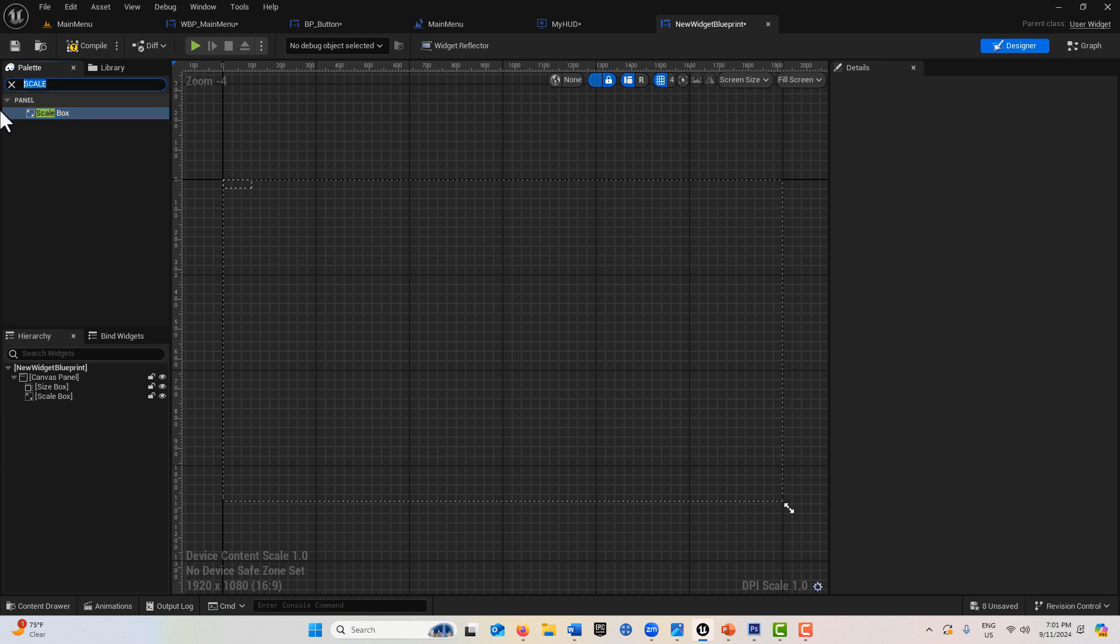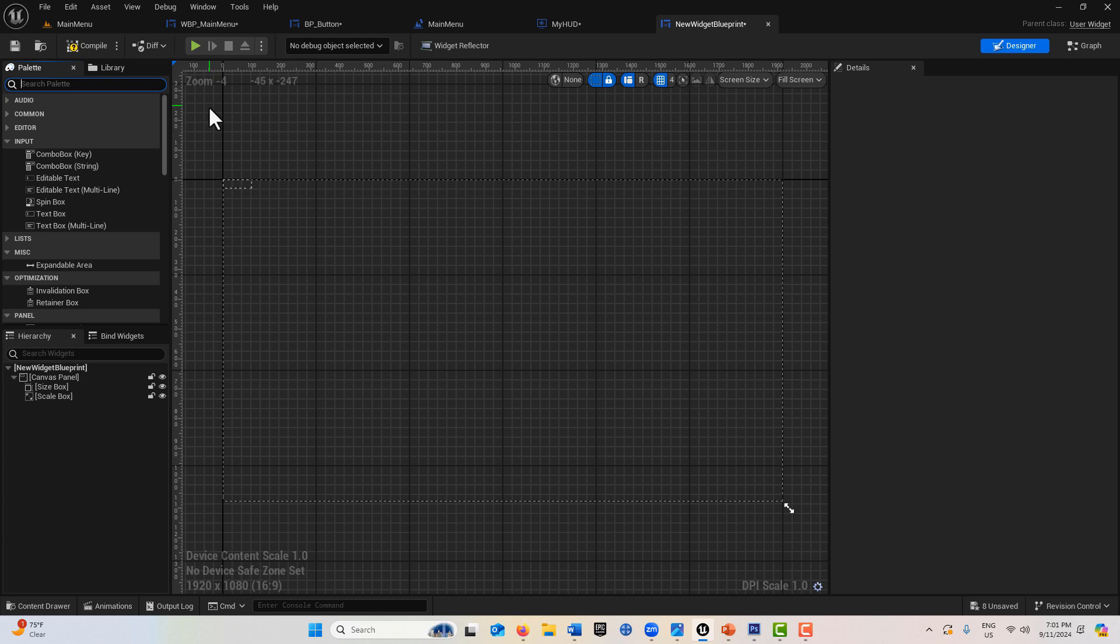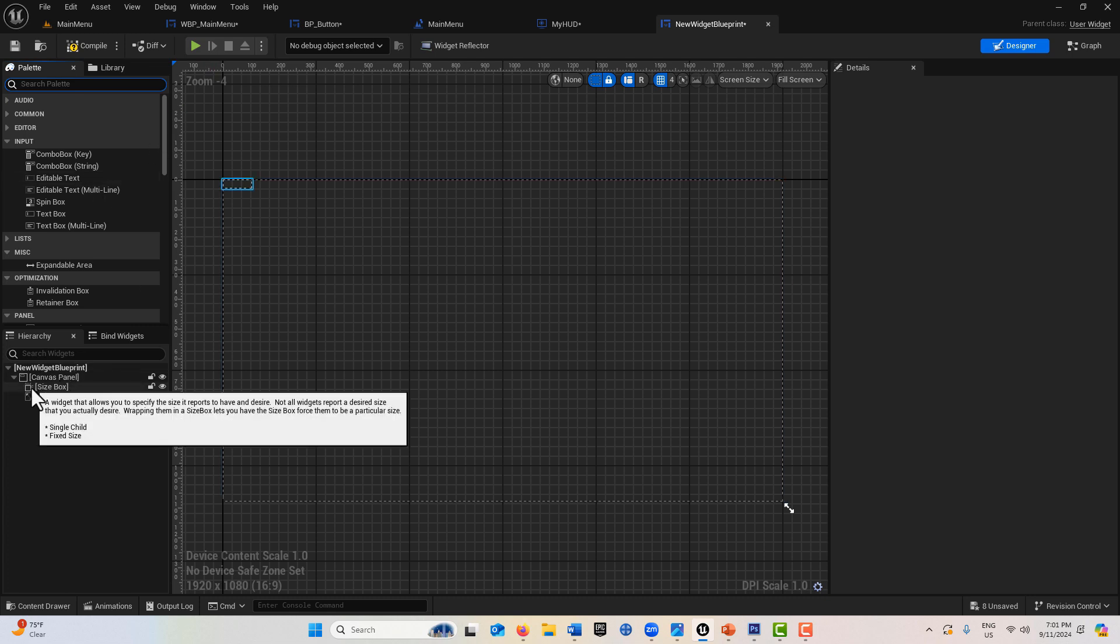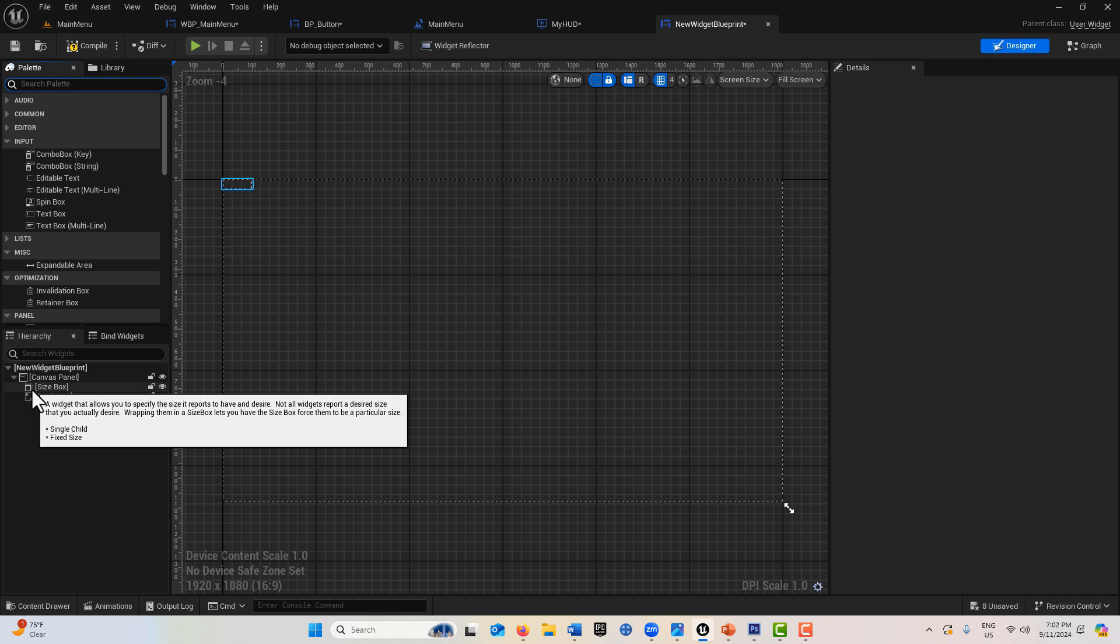If we hover over this, it says what the size box is: a widget that allows you to specify the size it reports to have in desire. Not all widgets report a desired size that you actually desire. It's a weird sentence.